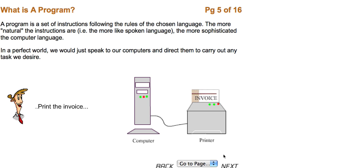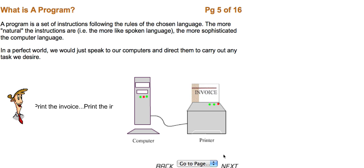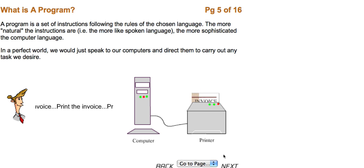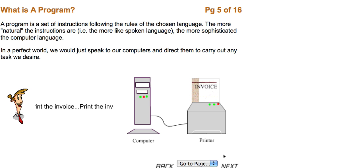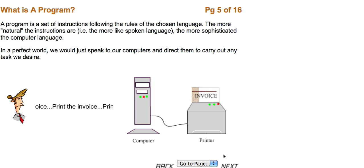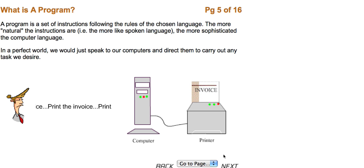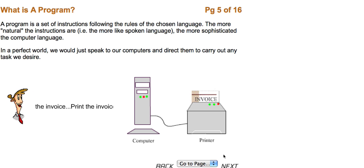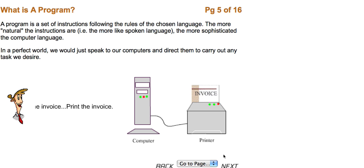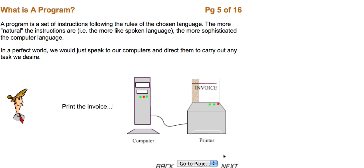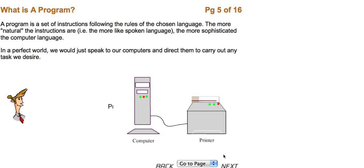But what is a program? A program is a set of instructions following the rules of a chosen language. The more natural the instructions are, the more sophisticated the computer language. In a perfect world, we would just speak to our computers and direct them to carry out any task we desire.